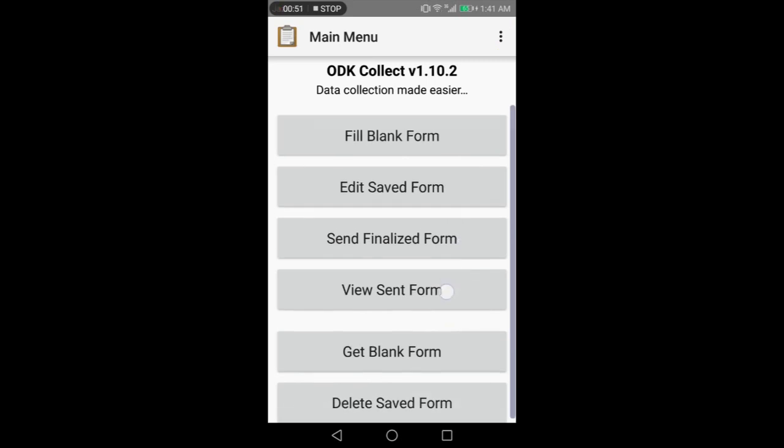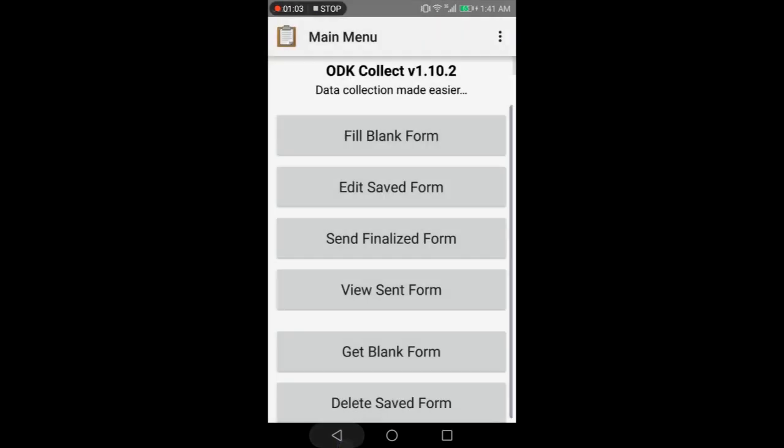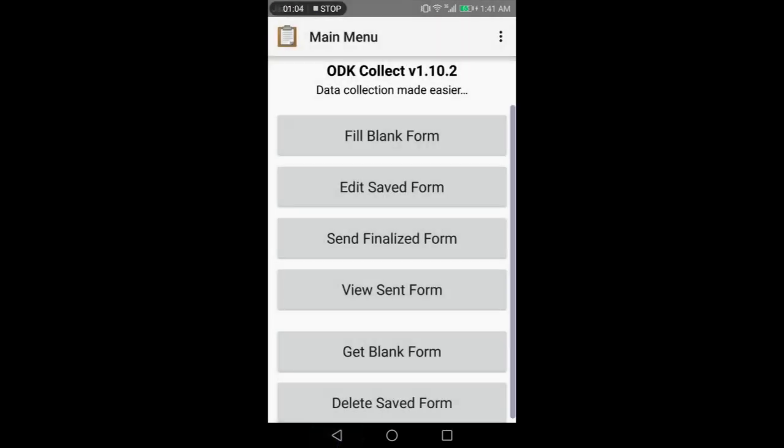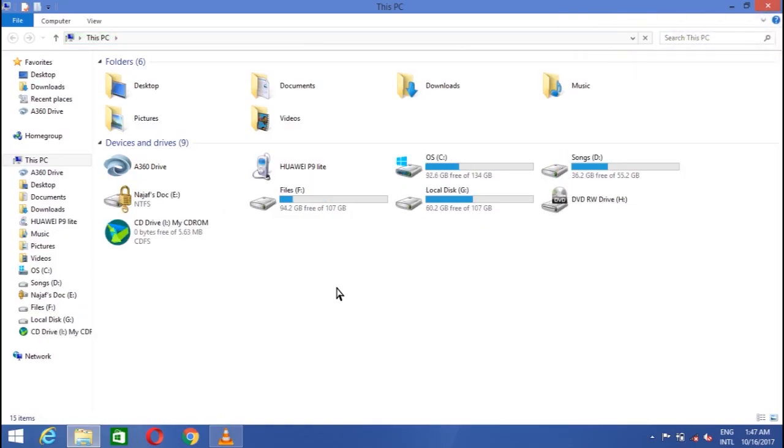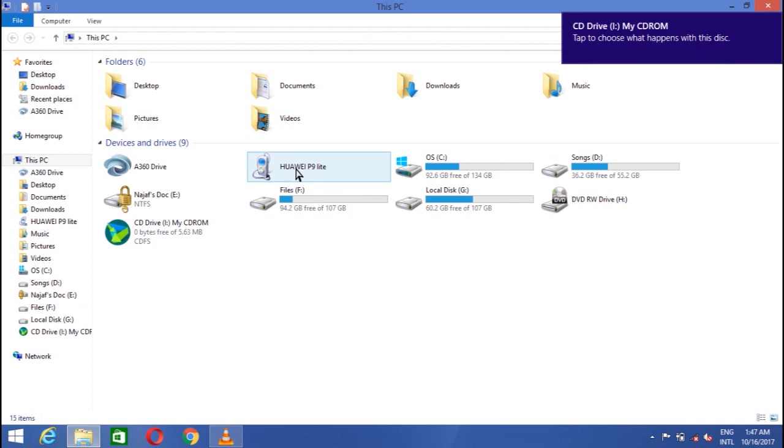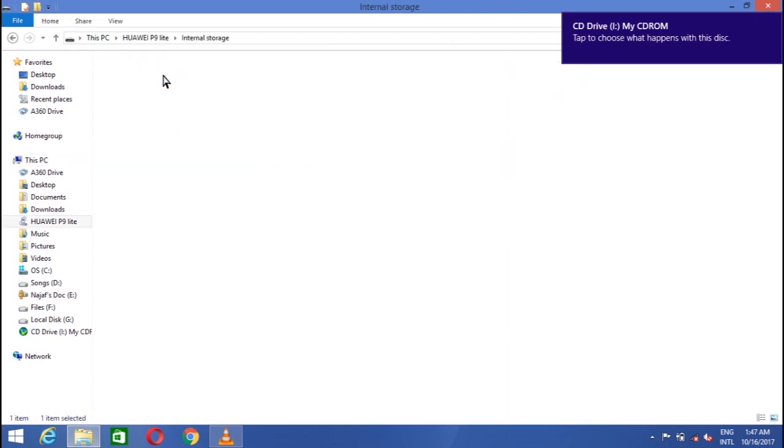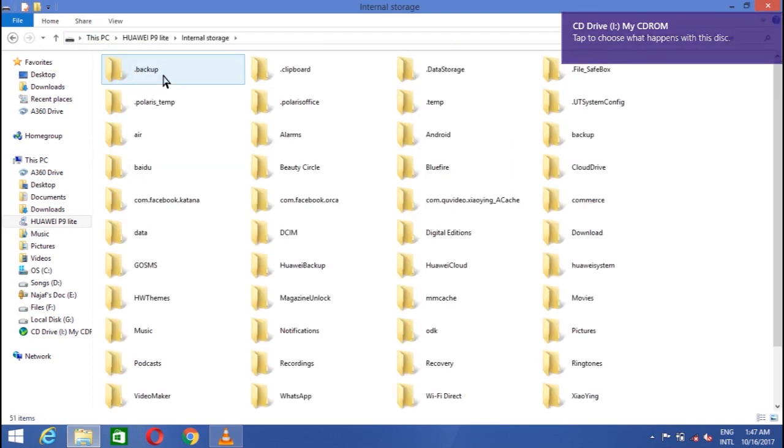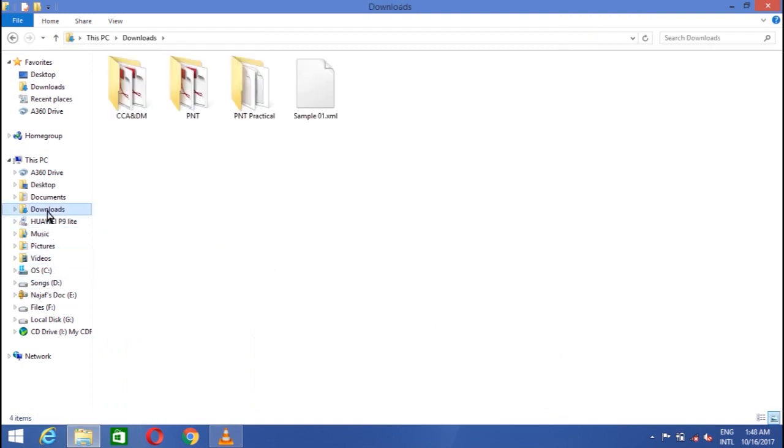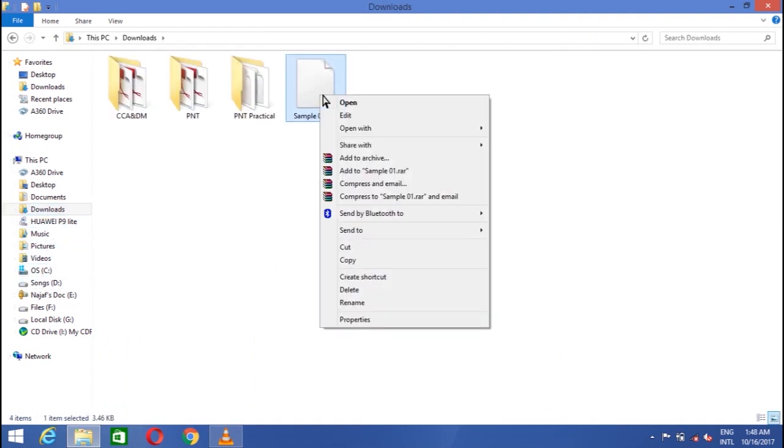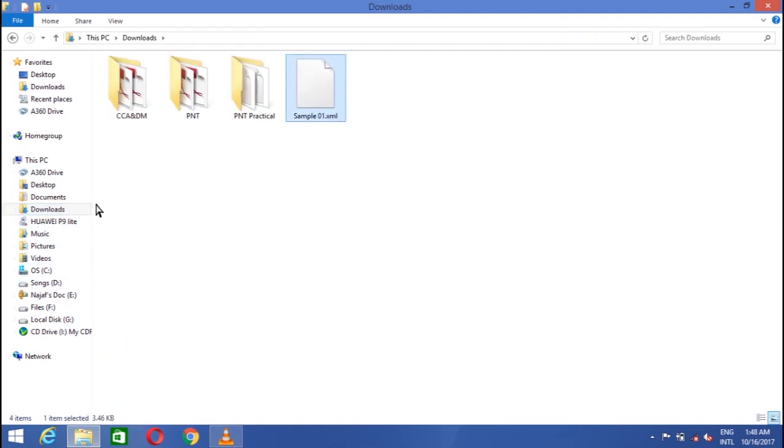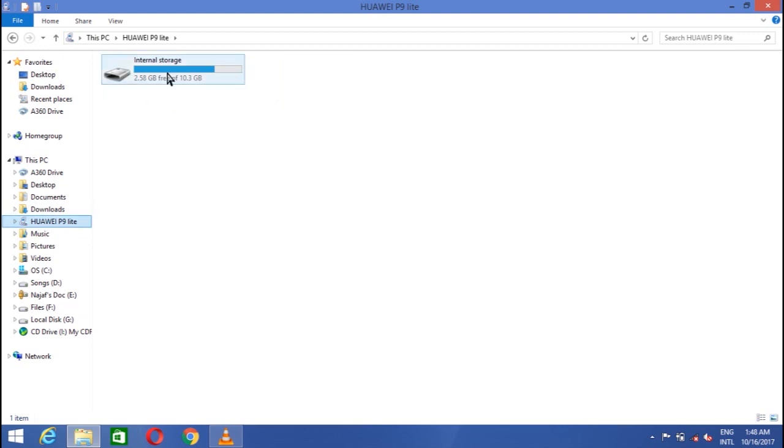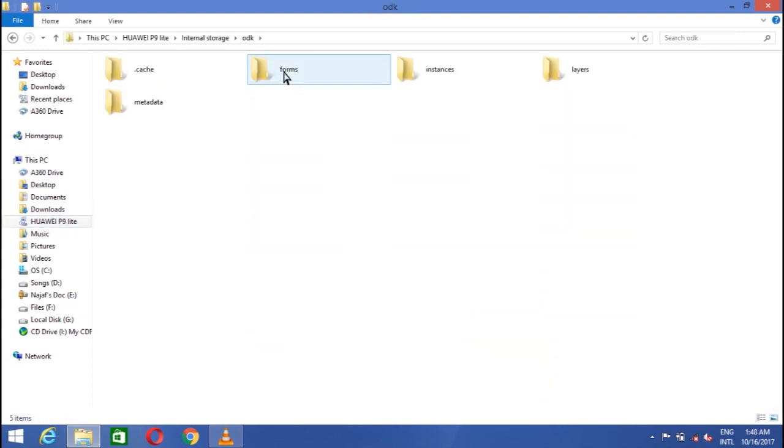If you select the first option that is fill blank form, it will say nothing available to display. So you need to connect your mobile phone with the PC. Empty right now. The data at the form which we created in ODK online is with us in downloaded form. So copy it and paste to the folder of ODK, the form folder.